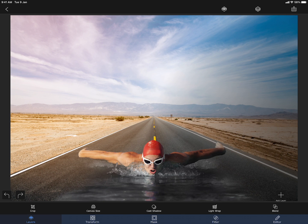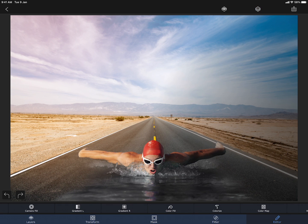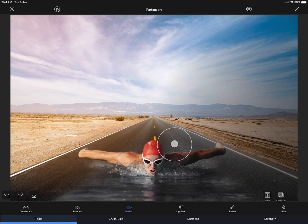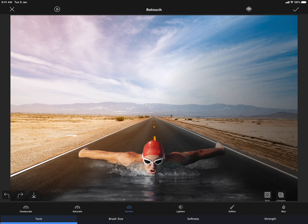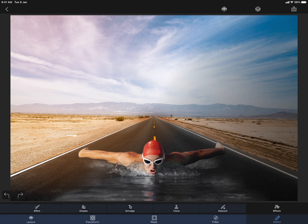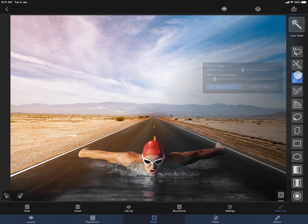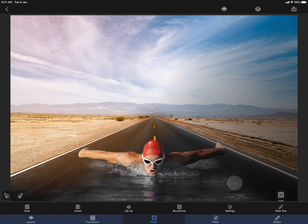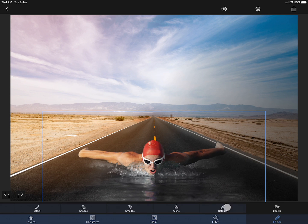I think I should make the road a little darker. Let me select the bottom layer and then select the retouch brush tool. I am going to use the darken brush to make the road a little darker. Let me also soften the mask of the water — I am selecting the swimmer layer and then selecting the feathered brush.